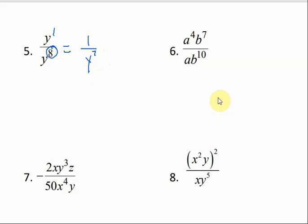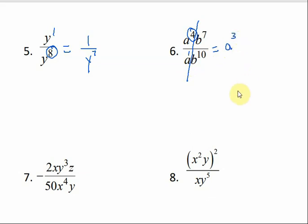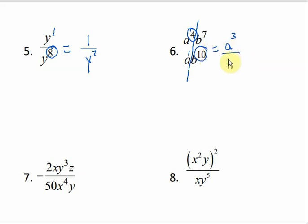In number six, we have a couple of different things going on. We have a's and we have b's, so let's look at them separately. If I look at my a's, a to the fourth divided by a to the understood 1 would give me a to the third, and it goes on top. Then for my b's, I have b to the seventh and b to the tenth. If I subtract 7 from 10, I get 3, so I need a b to the third — but it goes on the bottom. So the answer is a to the third over b to the third.